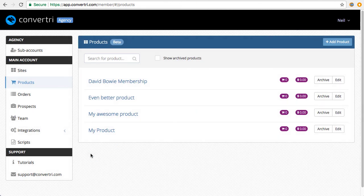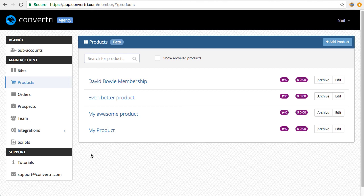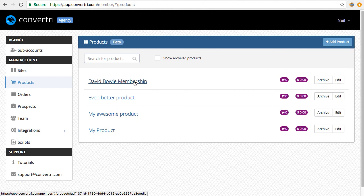So that's it. That's now everything set up. When someone buys this product, Product Dino will know and automatically send them access to it. If you've already got a checkout page for this product live, you might need to republish it before the Webhook takes effect.